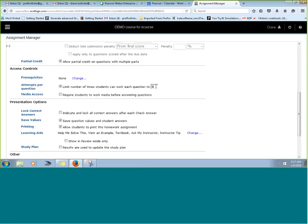The default for tries within a question is typically three. For true/false questions, students only have one attempt. Multiple choice is typically three. Most short answer questions are also three attempts. Custom questions from your school may have already been altered, but most of the time it's three.